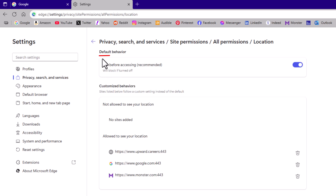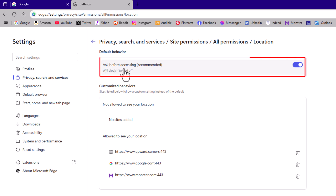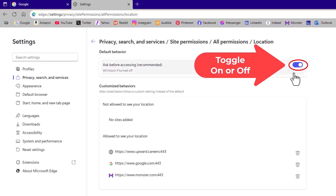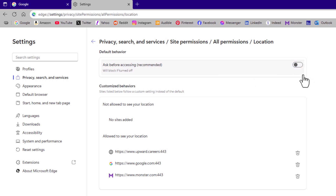At the very top here, under default behavior, it says ask before accessing (recommended) and will block if turned off. If this toggle is enabled, you're enabling location services. If it is toggled off, you're disabling location services. That is how to enable or disable location services on the Microsoft Edge web browser. Thanks for watching.